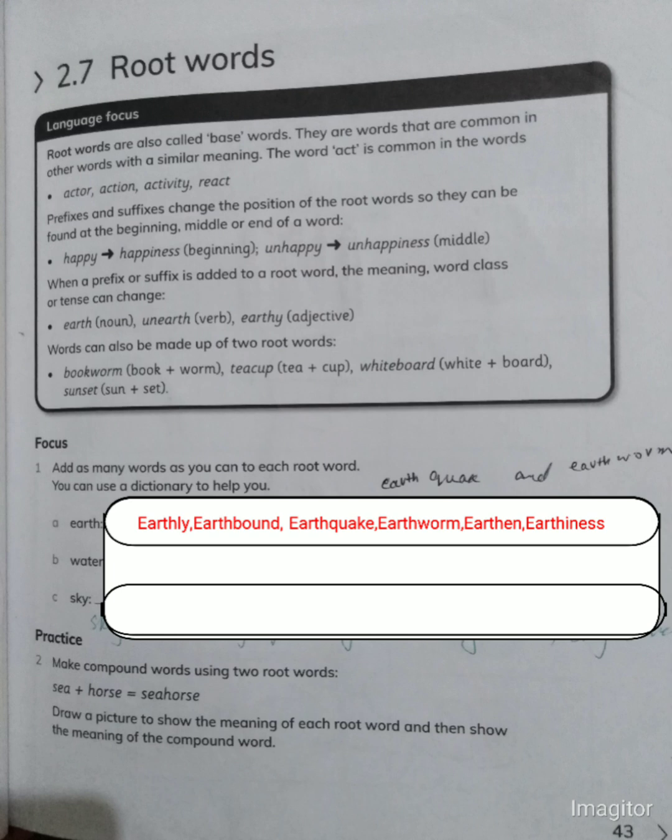Some examples of compound words are: tea cup, whiteboard, and sunset. These are formed by combining two separate words to make a new word with a specific meaning.